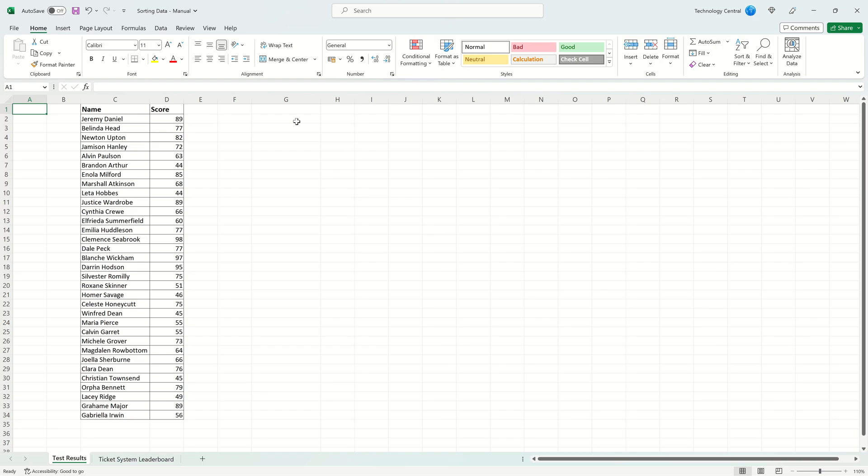Now let's have a look at the first example of using the Sort tool. Here we have a set of data that has a combination of people's names and the scores they received on a test.